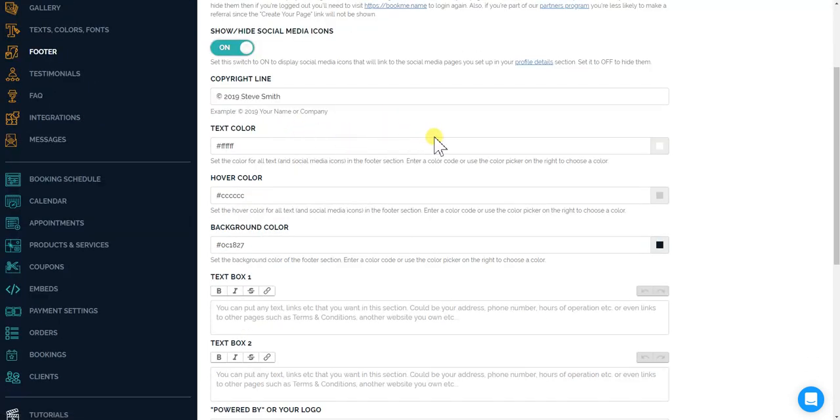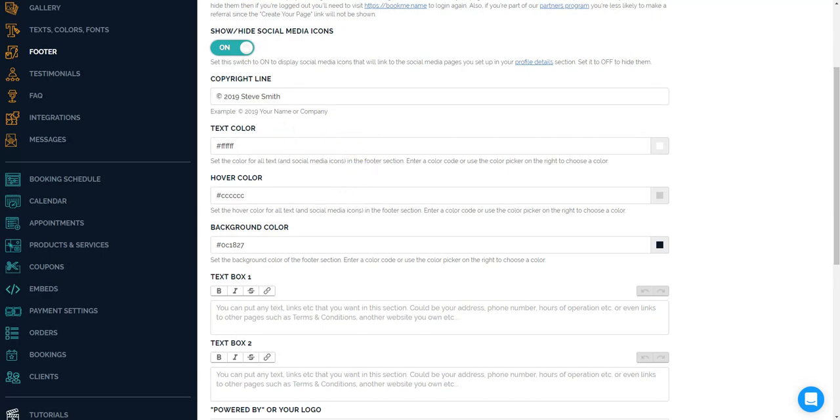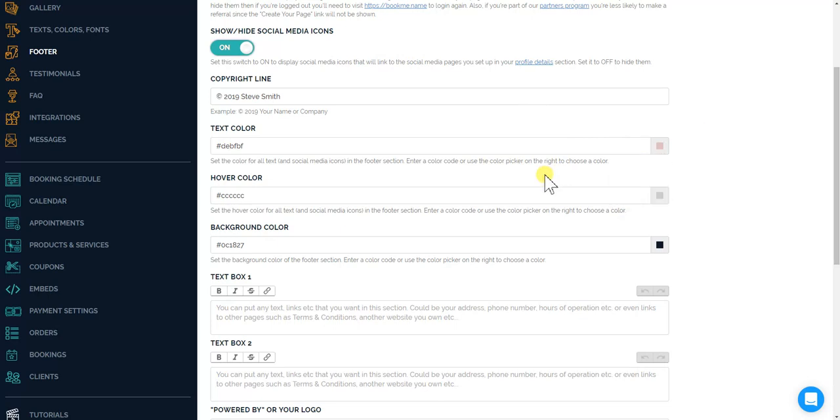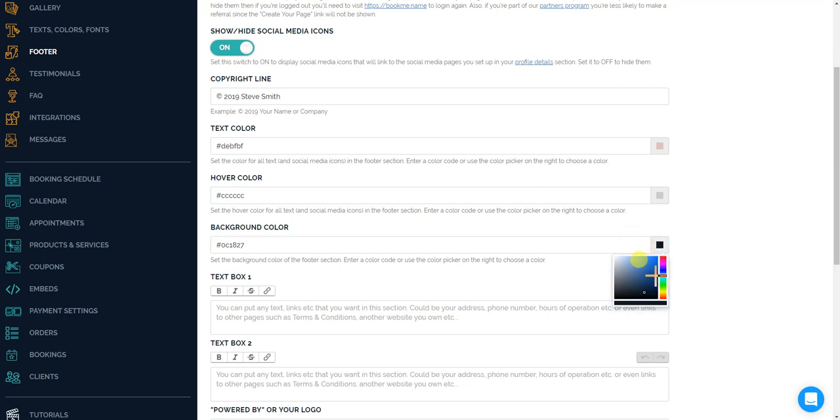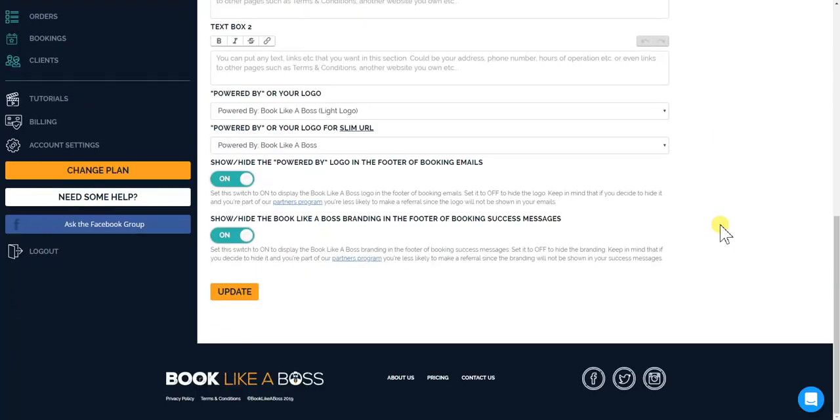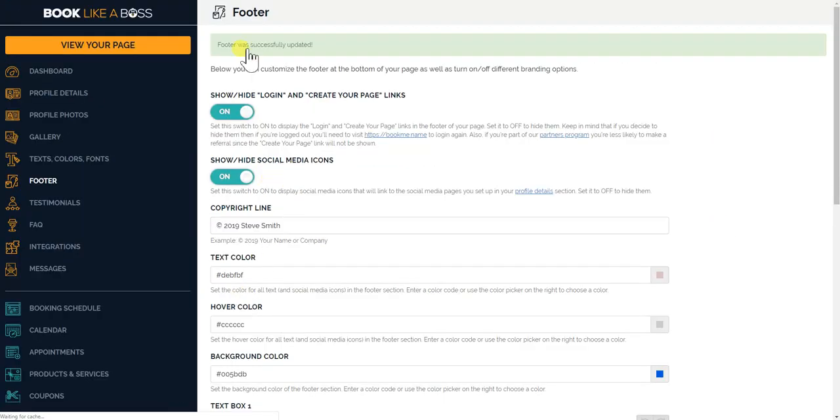Let's keep going. You can change the text color - that will be the text color for the social media icons in the footer section as well as your Steve Smith over there. So let's say you want to try to change it from white and we want to make it like a little mauve-y. And then the hover color you could change. Background color of the footer, let's say make that a blue and we'll click update just to see how that looks.